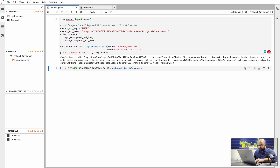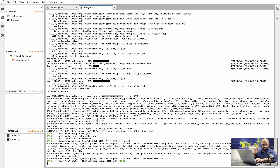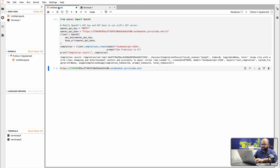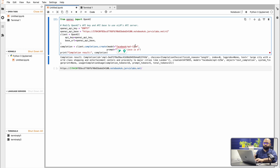I do a Shift+Enter and it says: 'San Francisco is a large city with world-class shopping and entertainment centers and proximity to...' So you can replace whatever you want. If you change the model to Mixtral, you also change the model name in the code, and then you should be able to go with it.